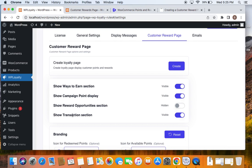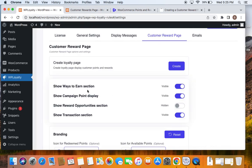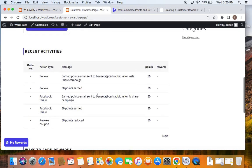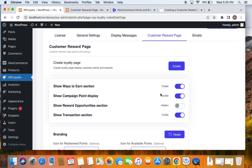There are four different things you can show to your customers. First is Show Ways to Earn section — this lets customers know they can earn rewards or points using the campaigns you have created for them. The next is Show Campaign Point Display, where all available points are displayed because you have kept that section visible.